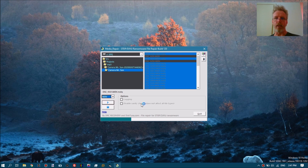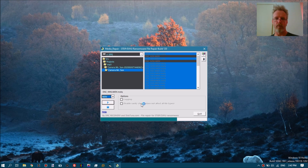Somebody sent me these files — I forgot who it was — but I hope they see this and now know that their files can be repaired, at least the portion that was not encrypted.